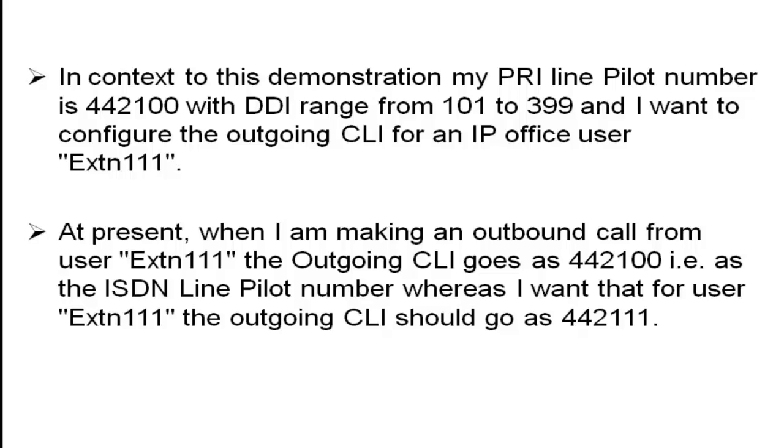Whereas, I want that for user extension 111, the outgoing CLI should go as 4422111.